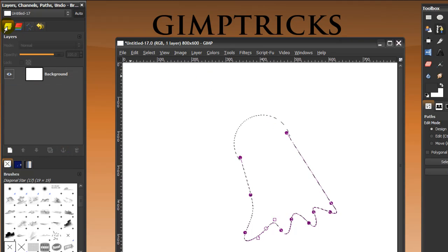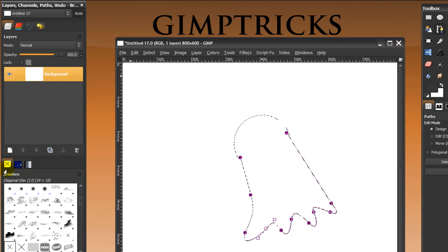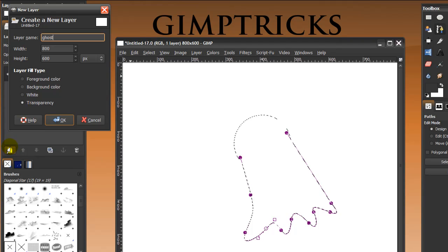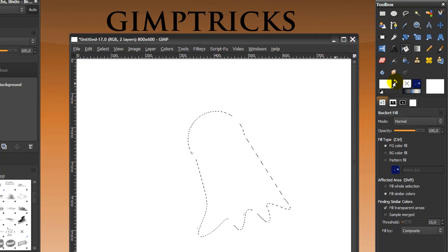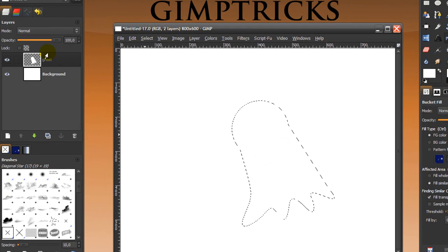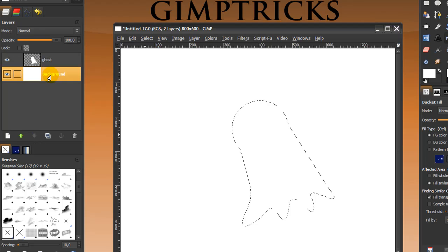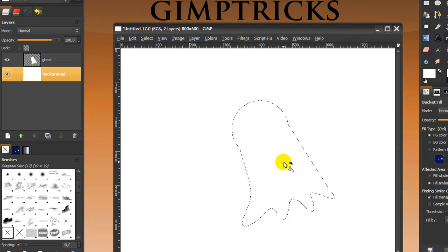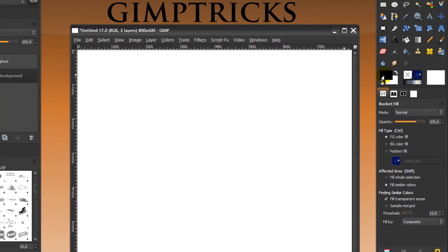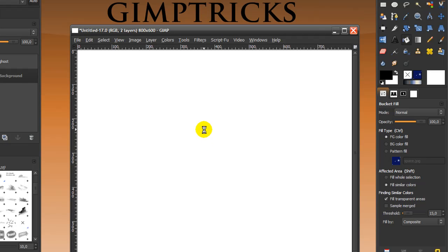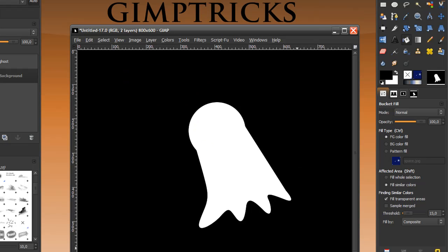Go to your Layers dialog and create a new layer called 'ghost'. Go to your Bucket Fill tool and fill this with white — you can't see it because it's white on white — so make the background layer black, since the background behind the ghost is pitch black. Go to Select None, make your foreground color black, and fill in your background layer. Make sure the background layer is selected. There you've got your ghost outline.